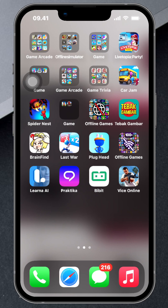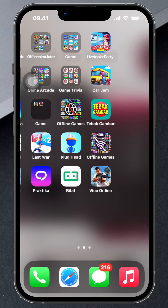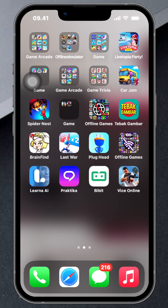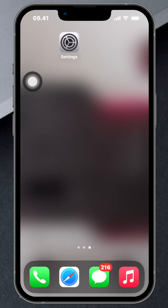Changing your iPhone system language is super easy, and I'm going to show you how.